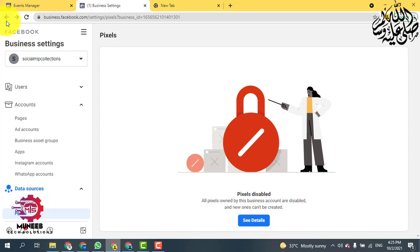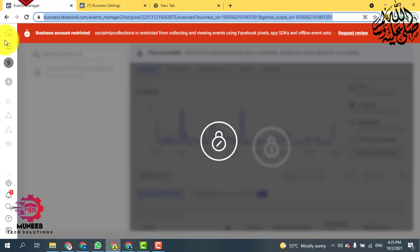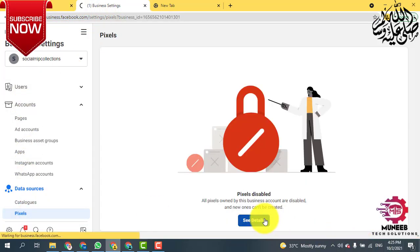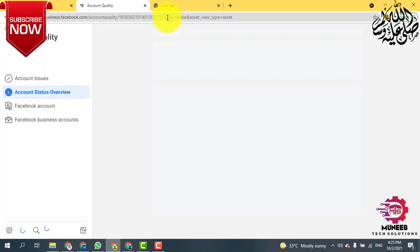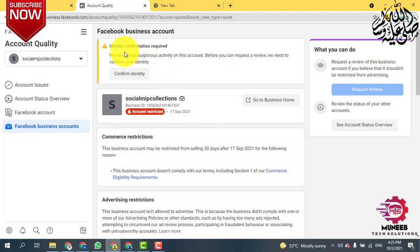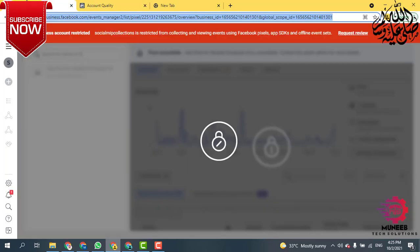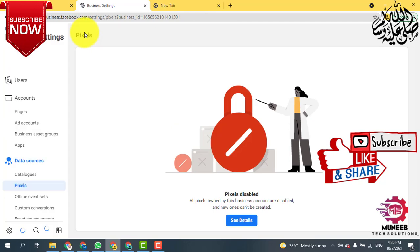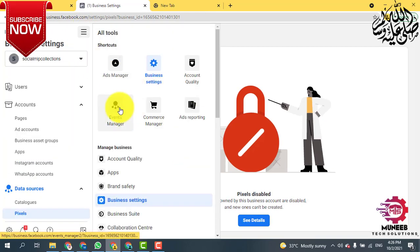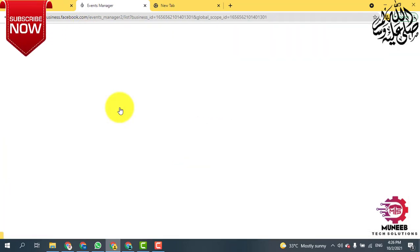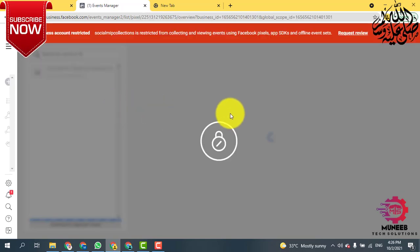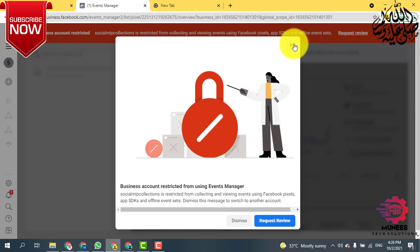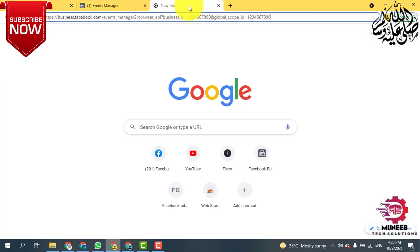First of all, go to your pixel — it is disabled and you can do nothing with it. It says identity confirmation required. Go to Event Manager, and you will see that it is disabled and you cannot see anything. It is just asking you to request a review, but we don't need to do that.